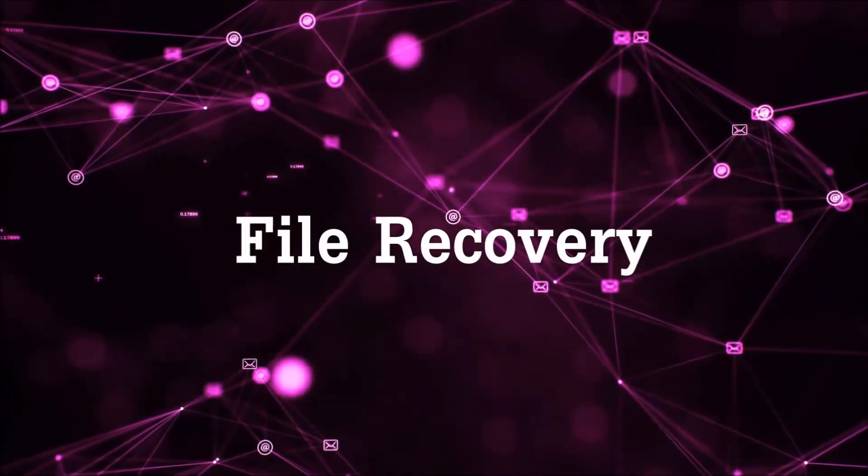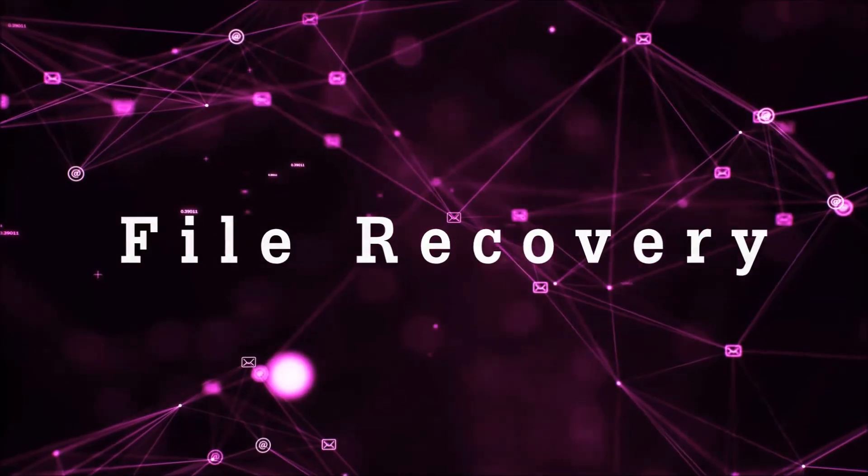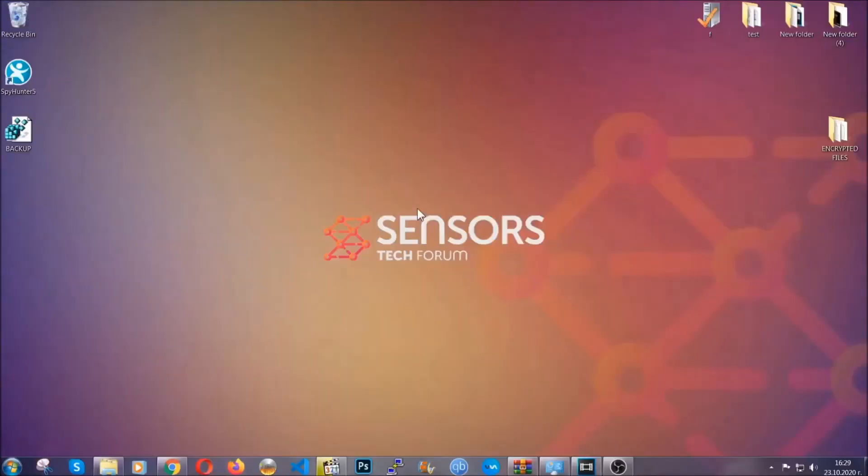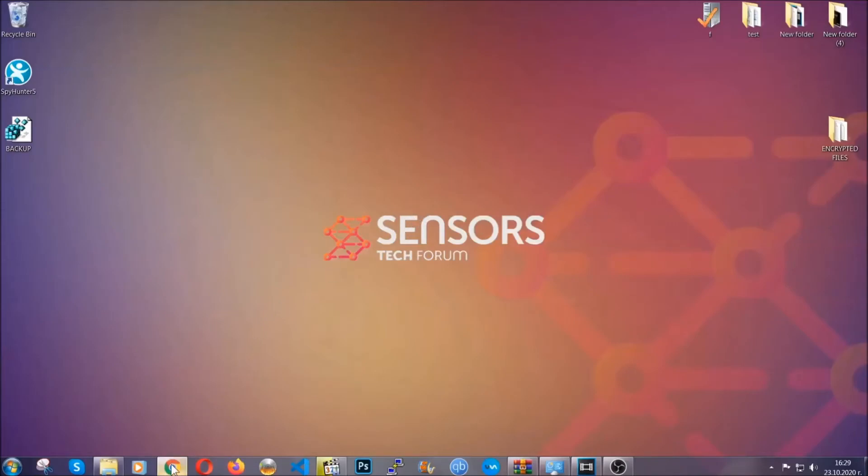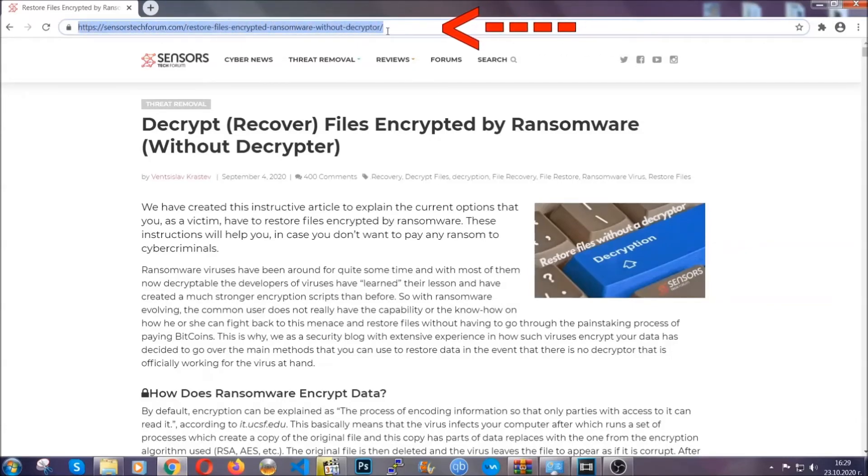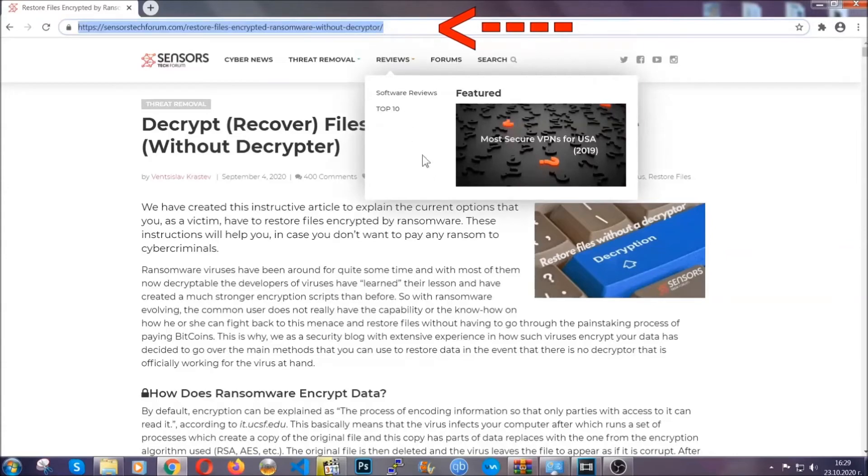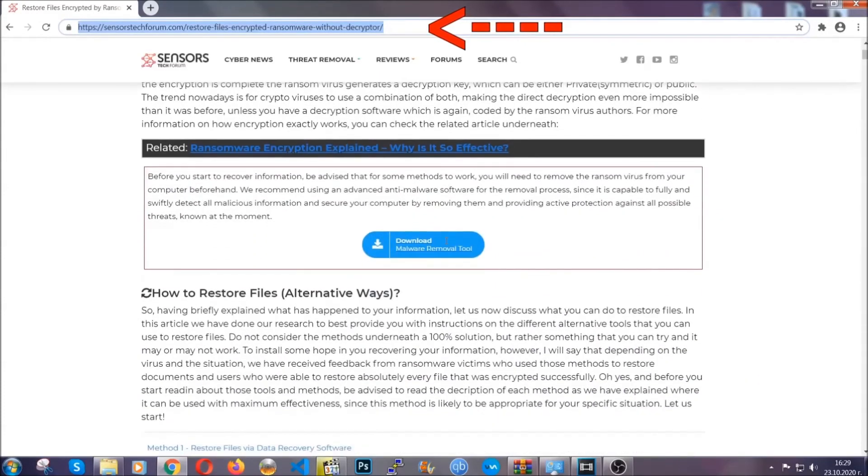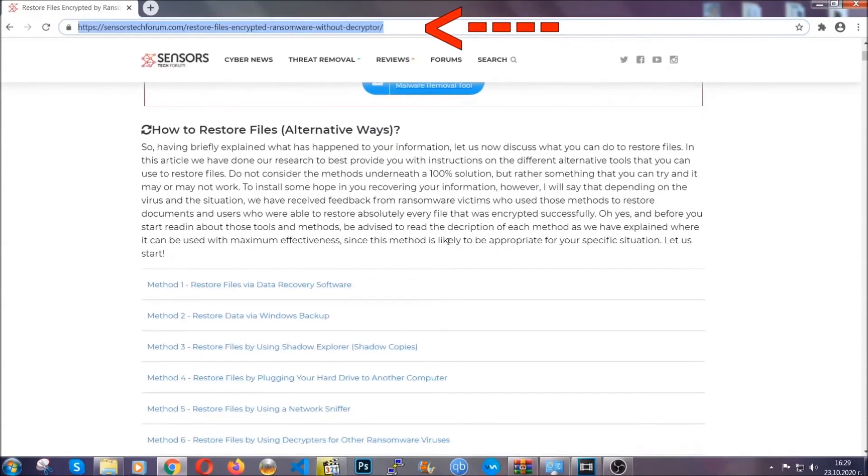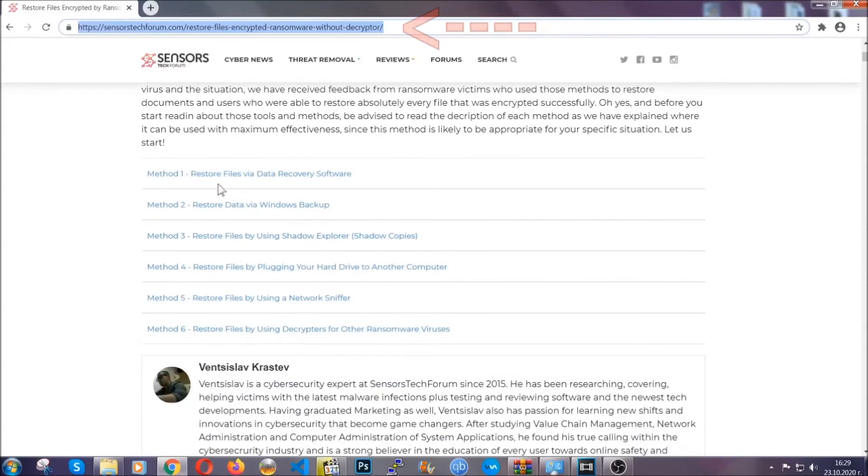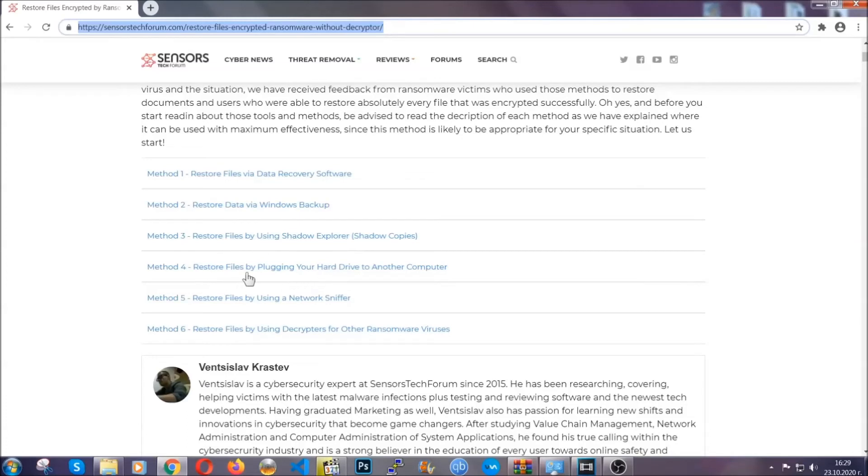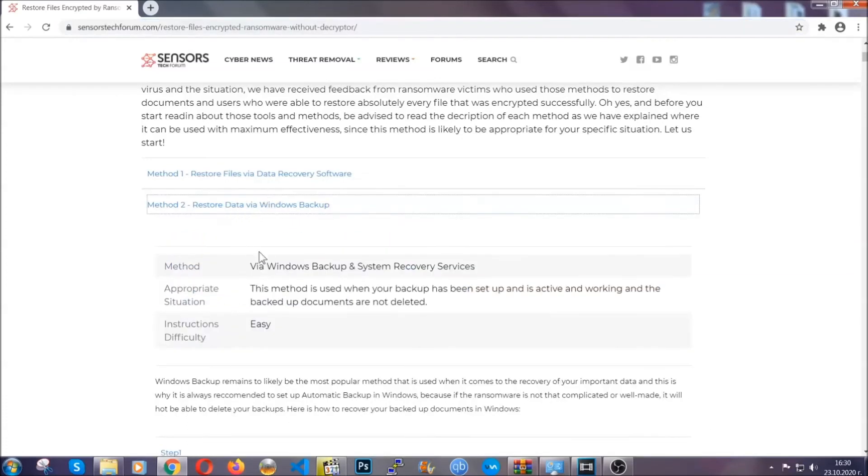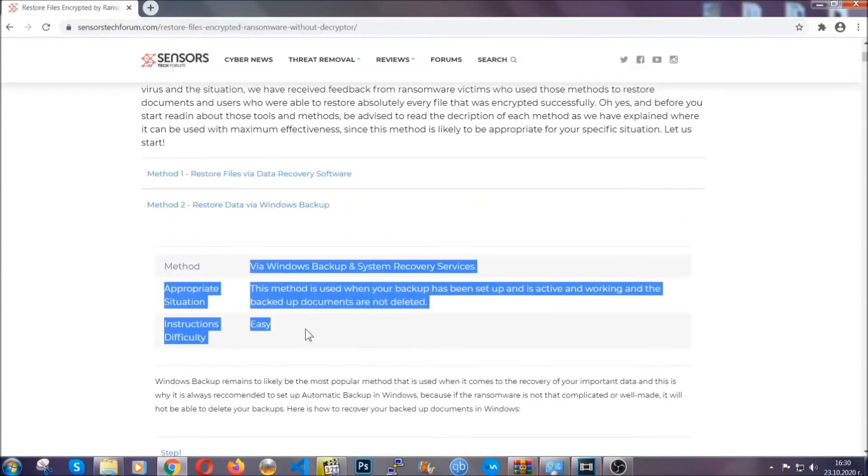Now for the file recovery, I'm going to show you several simple methods that you can try, and that many of our users and our subscribers have already tried, and these methods have worked. What you're going to do is you're going to type in the following link in your address bar and you're going to hit enter to open it. This will take you to our specific article for file recovery against ransomware viruses. It contains six methods that have been proven to work under some specific circumstances when it comes to ransomware infection.